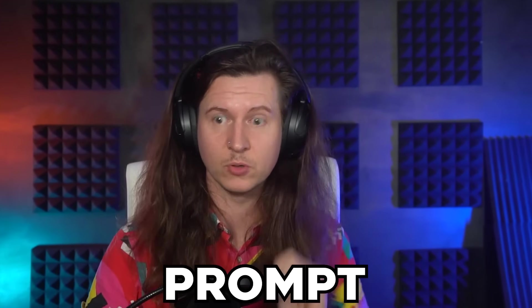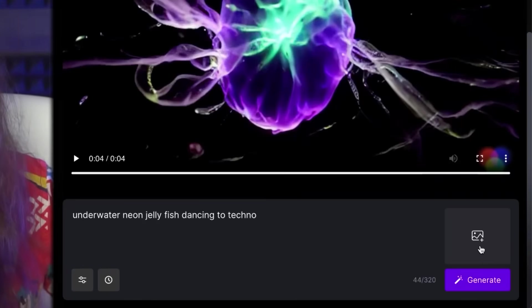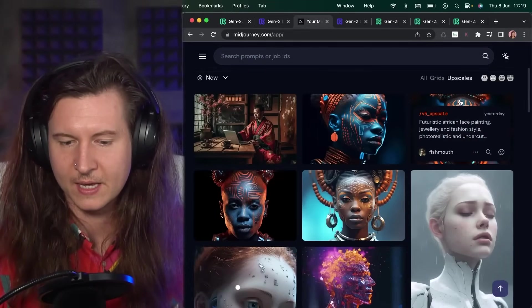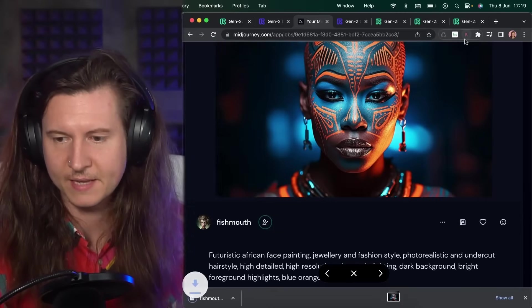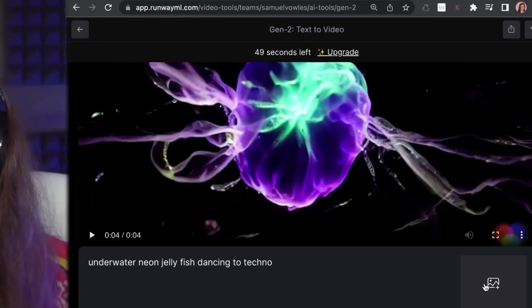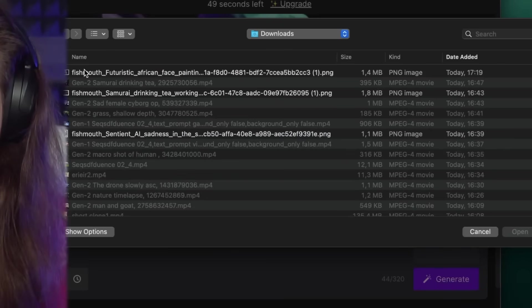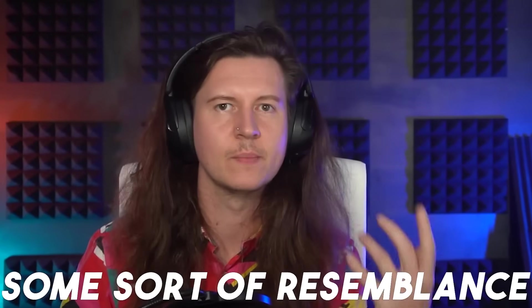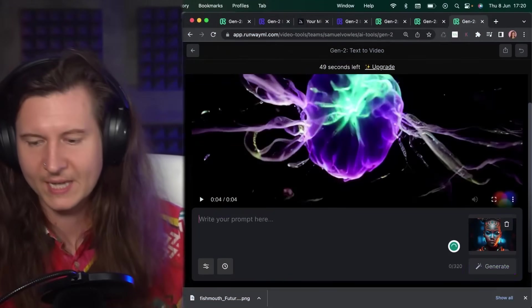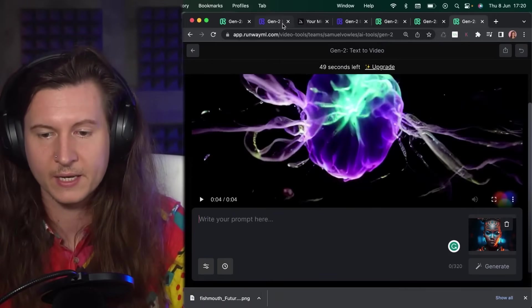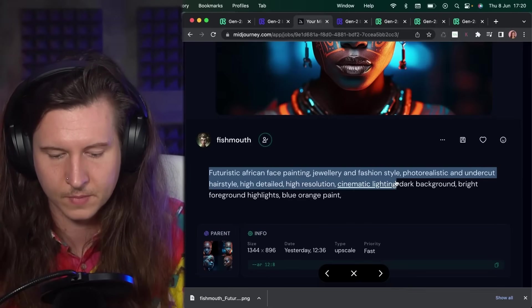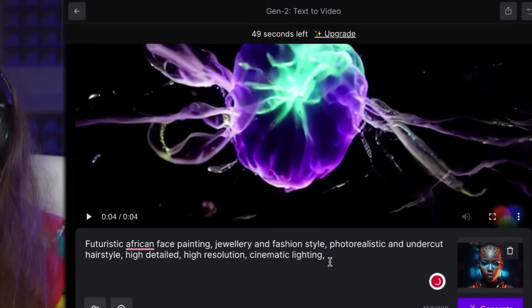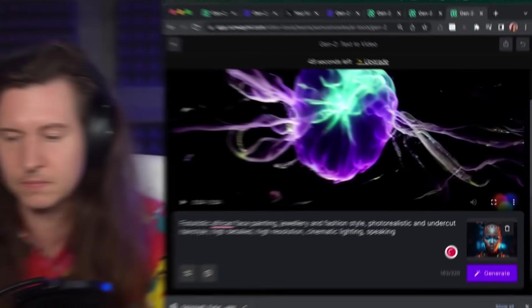Another cool thing you can do is use an image as a prompt — just come to the right-hand side and click the little image box. I've been enjoying taking an image from Midjourney; I'm using this futuristic African face-painted lady and I'm going to upload it. Select upload, go to the drag-and-drop box, and choose your image. I've found this works quite similarly to Midjourney's image prompting feature — it gives you some resemblance but by no means outputs a completely coherent replica. It's also useful to add a prompt that enhances the likeness, and you can even take the Midjourney prompt and use it here while adding a verb to give it some action.